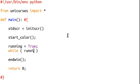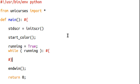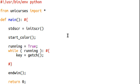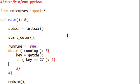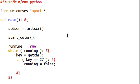So, while we're running, key can equal getch. That's going to be our input. If key is equal to 27, that's when we'll quit. So, running can equal false. Remember, that has to be capitalized. And we'll just break out of the loop.